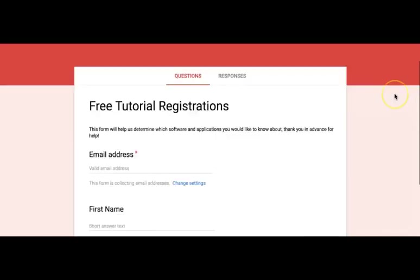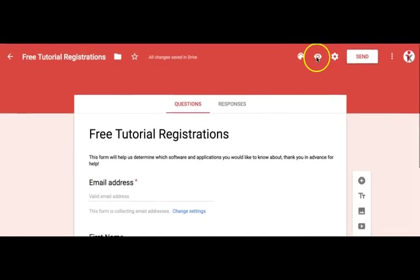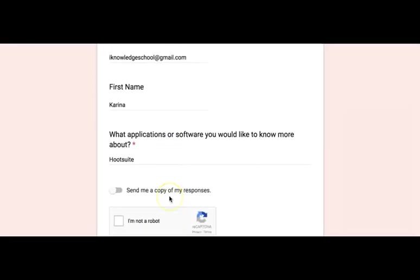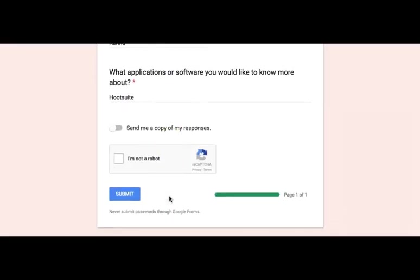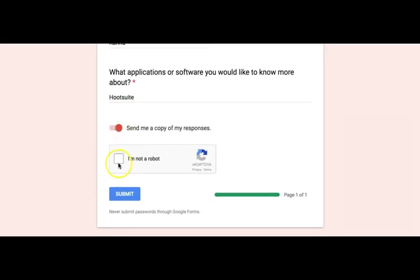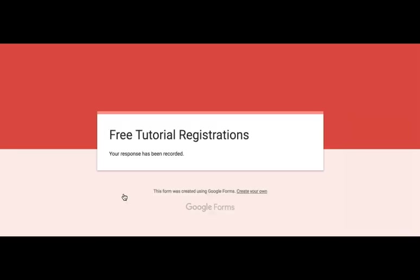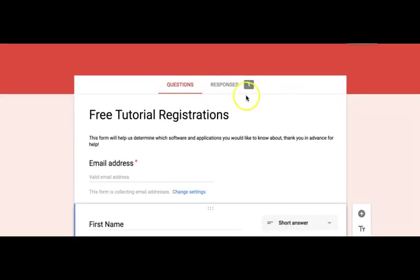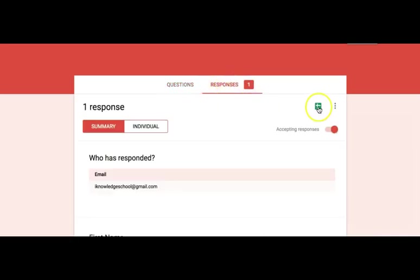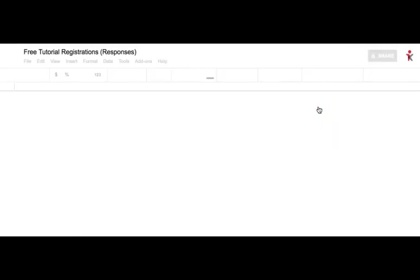Once finished, click the Preview Form, enter your answers to test it out, and press Submit. Notice that before pressing Submit I asked to receive a copy of my responses — I also had to confirm I'm not a robot and then press the button. When we go back to our spreadsheet, notice the new fields and our responses in it.